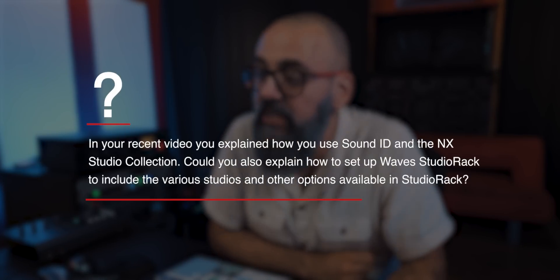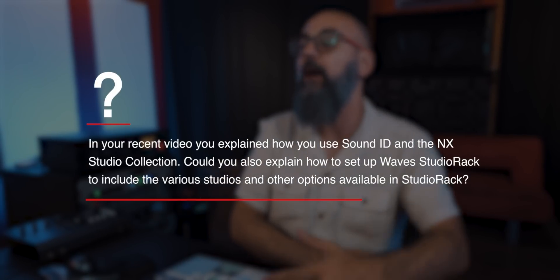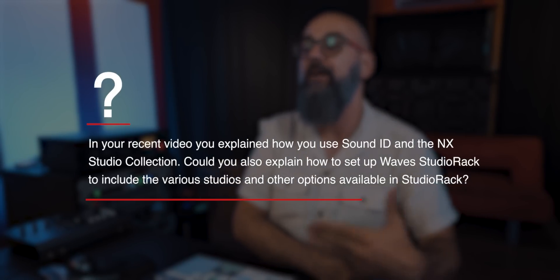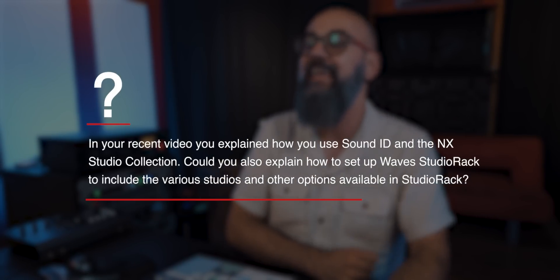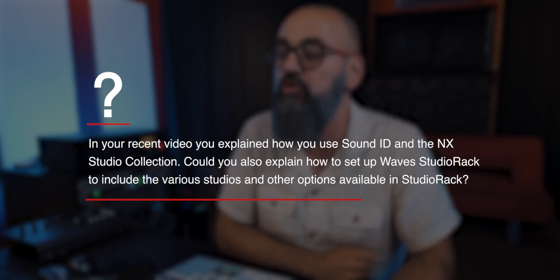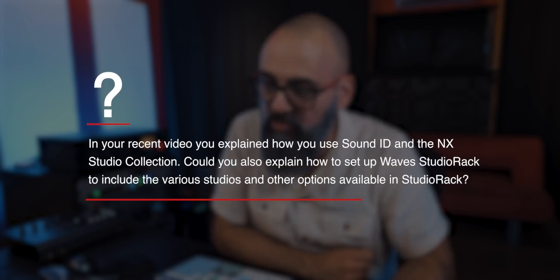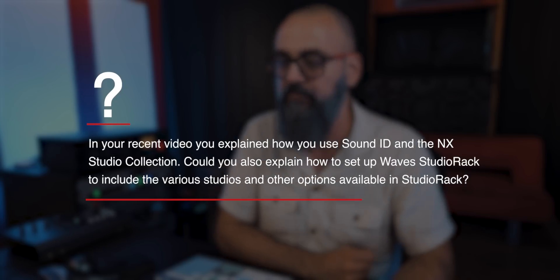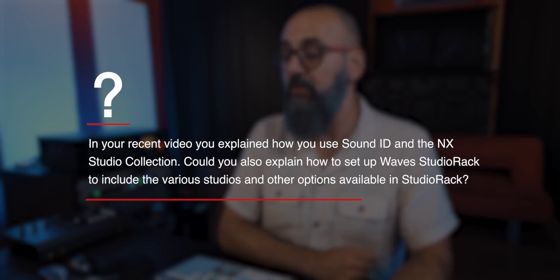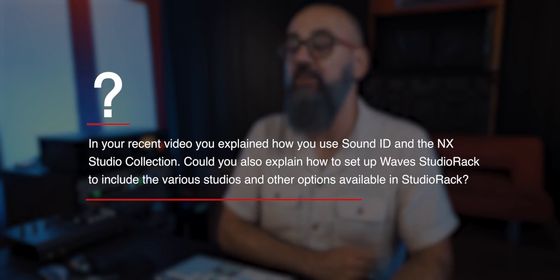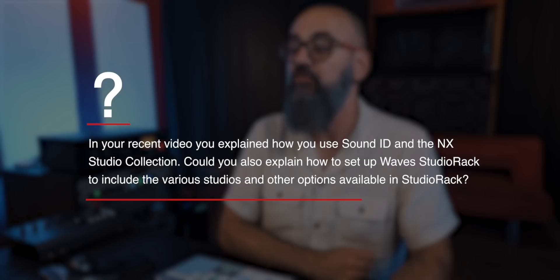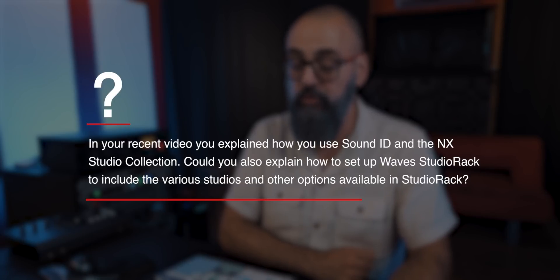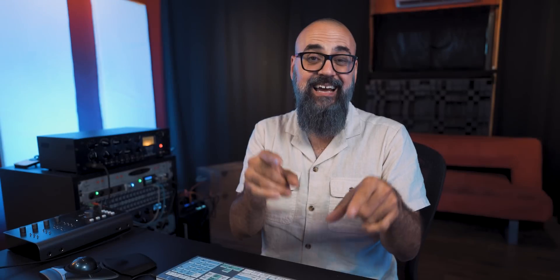So I'm going to answer the following question. In your recent video, you explained how to use SoundID and the NX Studio Collection by Waves. Could you also explain how to set up Waves Studio Rack to include the various studios and other options available in Studio Rack? Yes, I can, and this is exactly what I'm going to show you today.